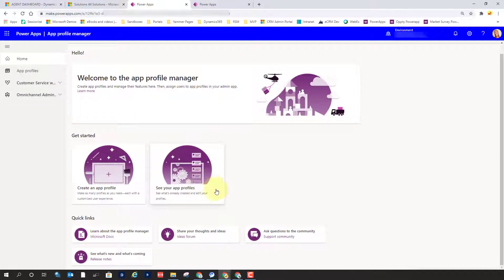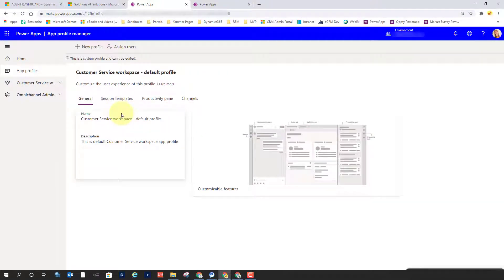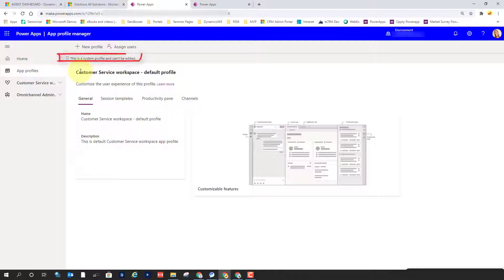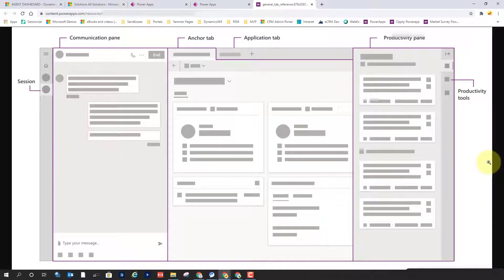If I go back to the home page, you can see there are some other quick links — all of the documentation on Microsoft Docs, the ideas forum, the support community link, and some release notes as well. So let's go back to App Profiles and take a look at the out-of-the-box Customer Service Workspace Default Profile. You can see there are different sections: General, Session Templates, Productivity Pane, and Channels. It says this is a system profile and cannot be edited, but we can still see how it was set up. I'd like to right-click and open it in a new tab, which really shows you everything that we can do.